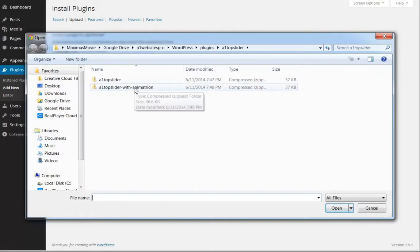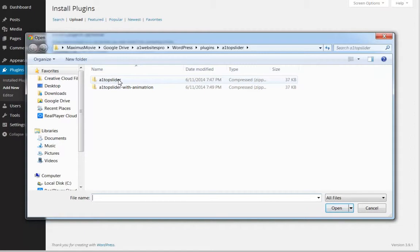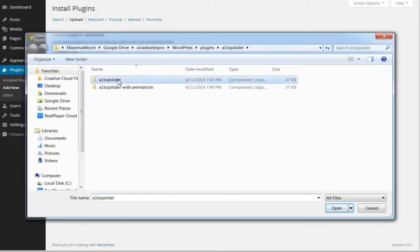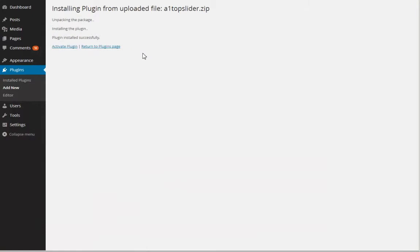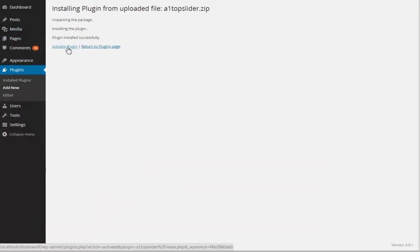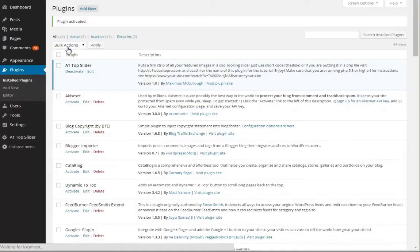This one does have animation. If you want to look at the one with animation, you can see the other video on this post. Feel free to try either one. Just click Install Now and it will say Install Successfully. Just activate the plugin and you're ready to go.